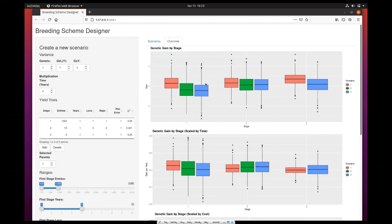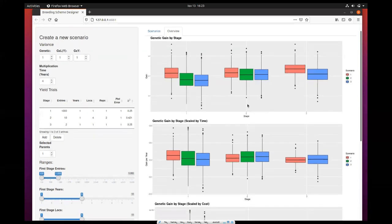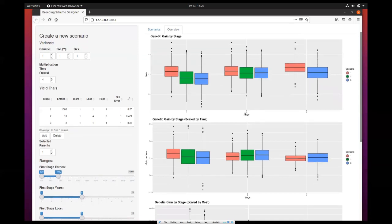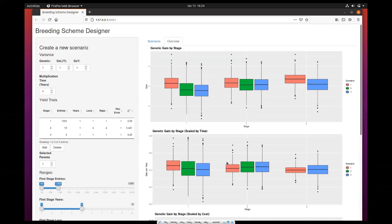The first chart shows the three scenarios in different colors. The red one is the first scenario, and here is the first stage. You can see that the one that performs better gives the highest genetic gain in the first stage, and this continues for the next stage. Then you can see a chart that shows the genetic gain by stage scaled by time, which is the gain per year. This can help you again do comparisons. Here the first scenario seems to give the highest gain per year.